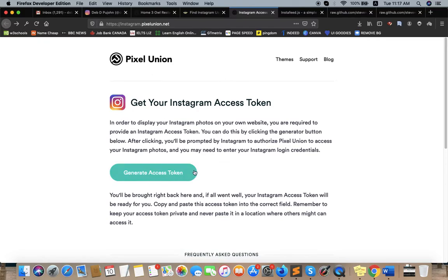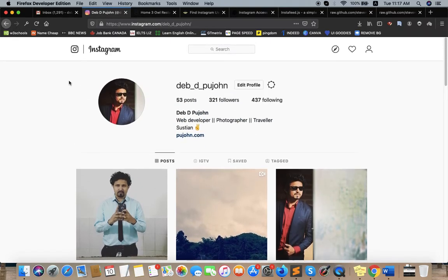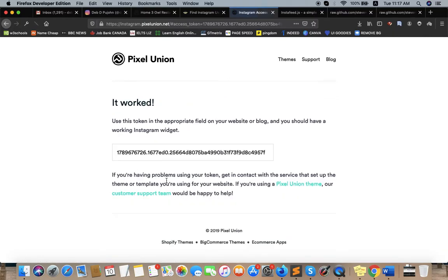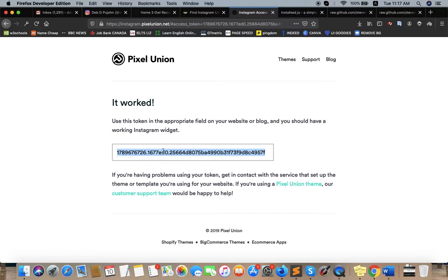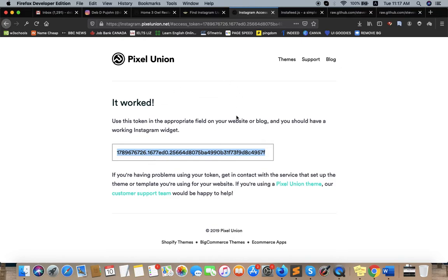So at first, before you go to Pixel Union, you need to log in to your Instagram account. It will be really easy for you to get the access token - just generate access token and it will get the access token automatically from your Instagram account.